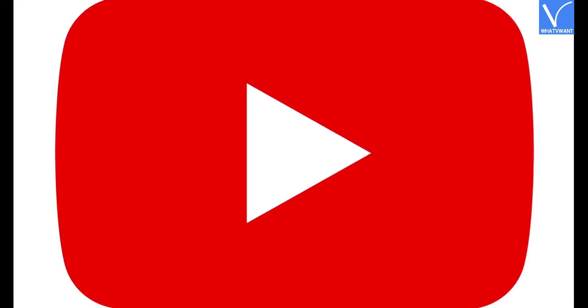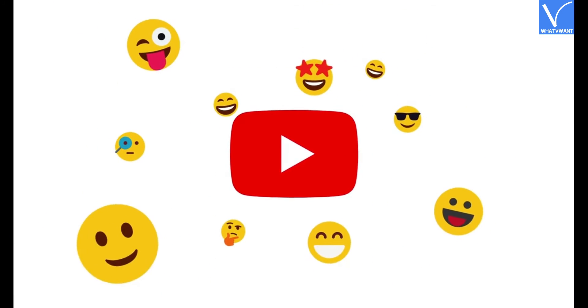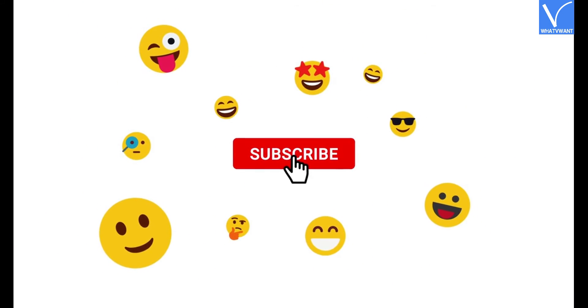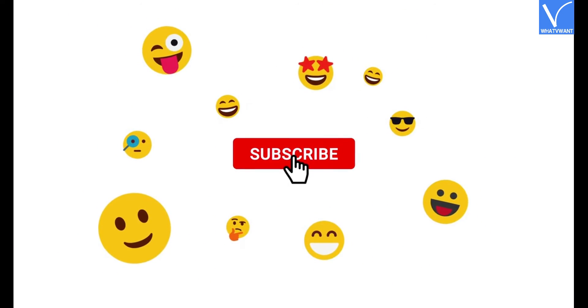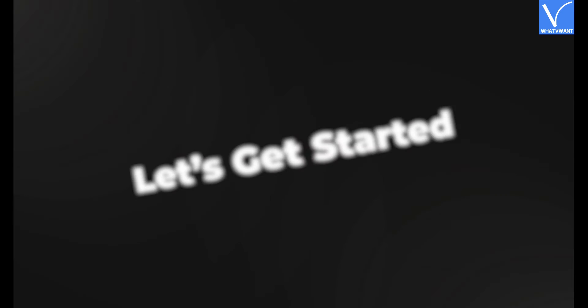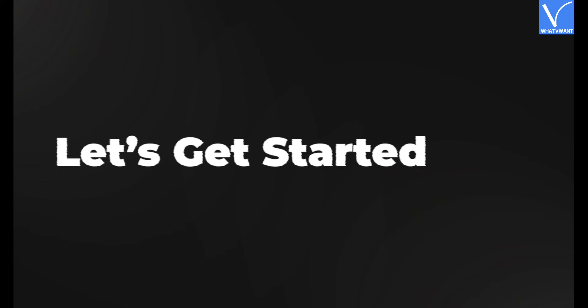If you are new to our channel, click on the red color subscribe button and don't forget to hit the bell icon. Without any delay, let's get started.